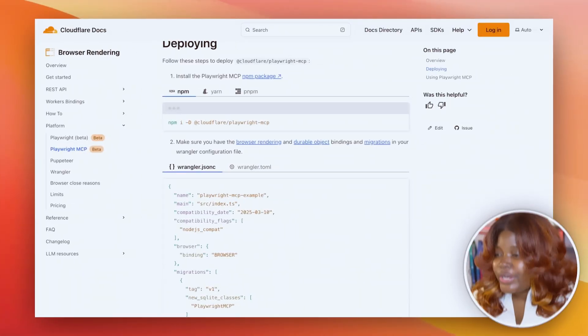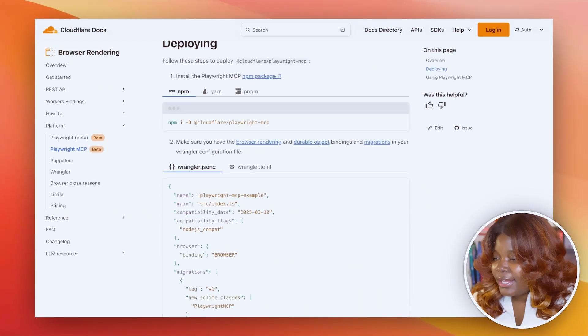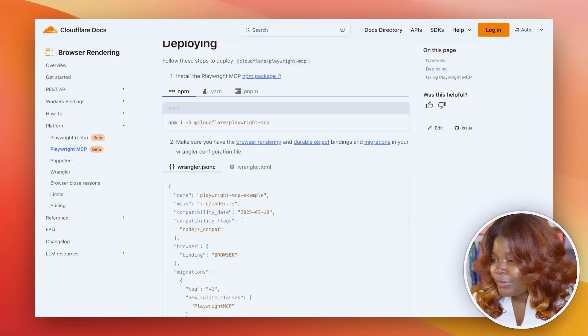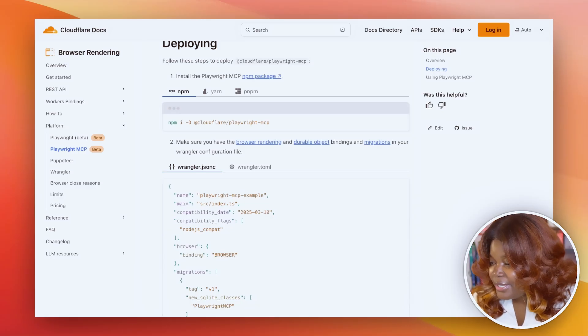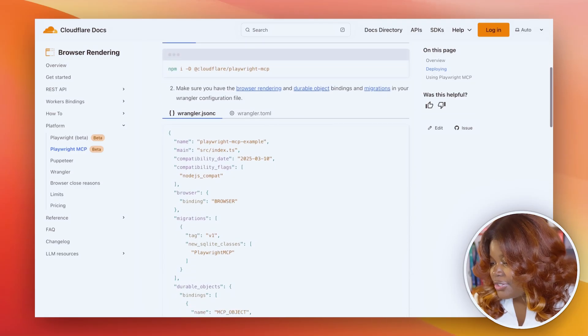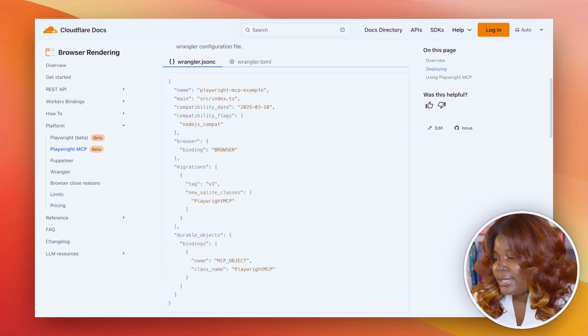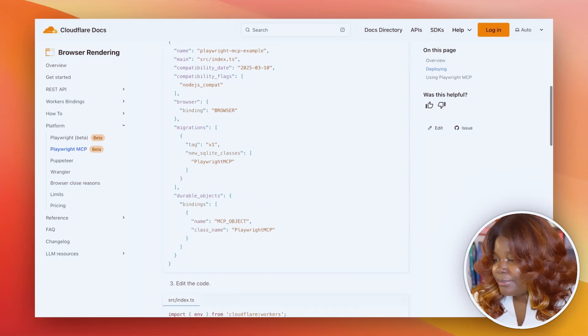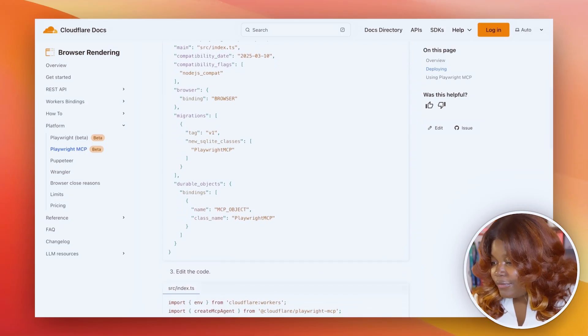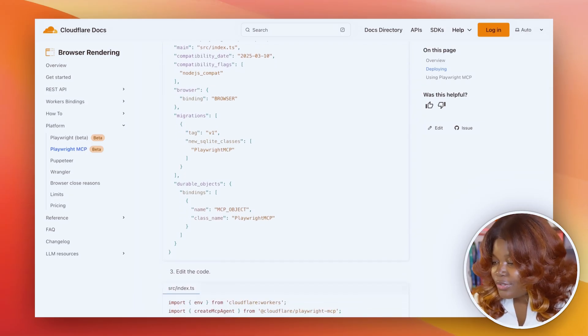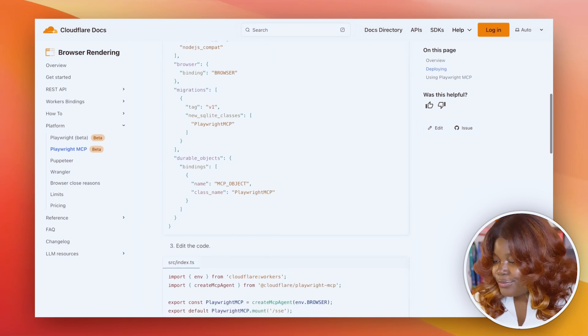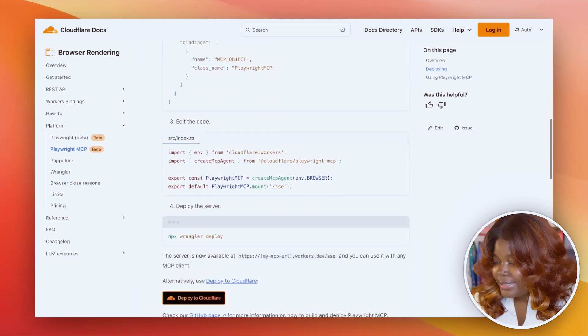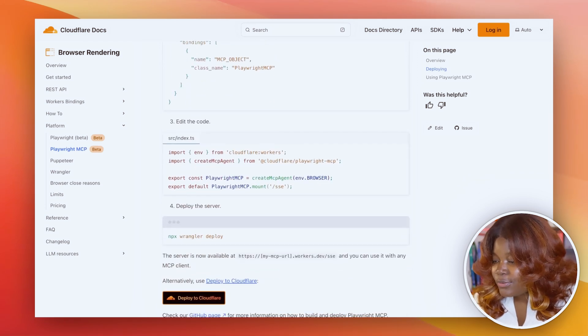To get started, let's see how to create the project. First, I already have a Cloudflare worker project running. I need to first install the Playwright MCP npm package and then add a few configuration in my Wrangler config file. So I need the browser rendering binding, migration binding, and durable object binding.